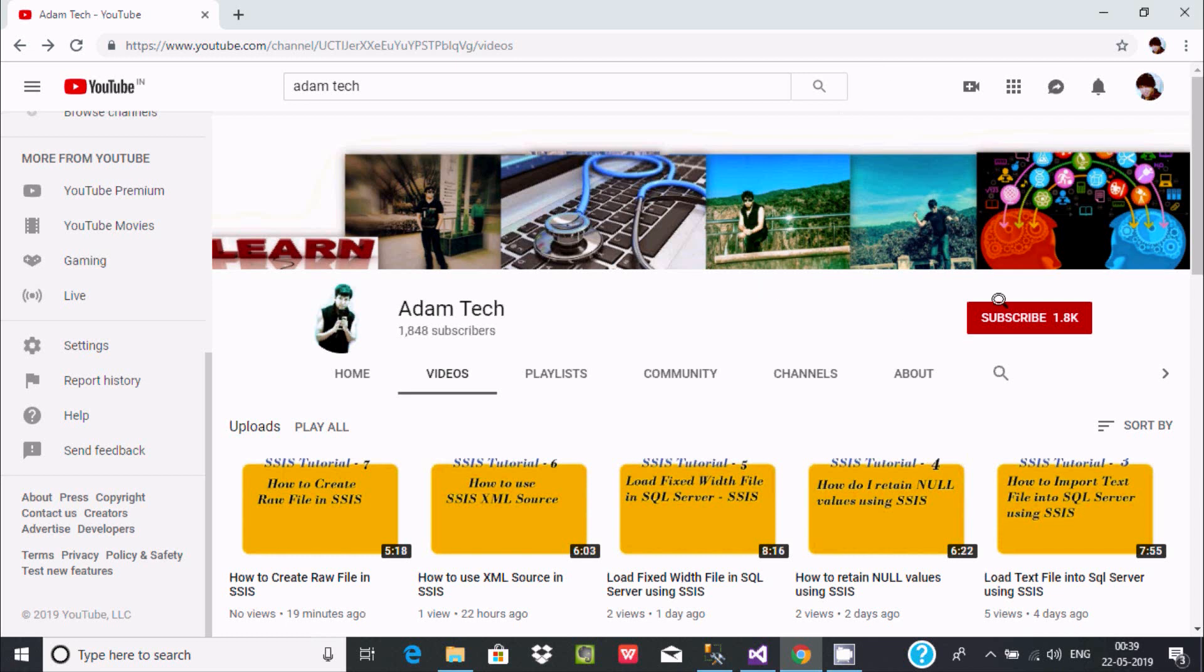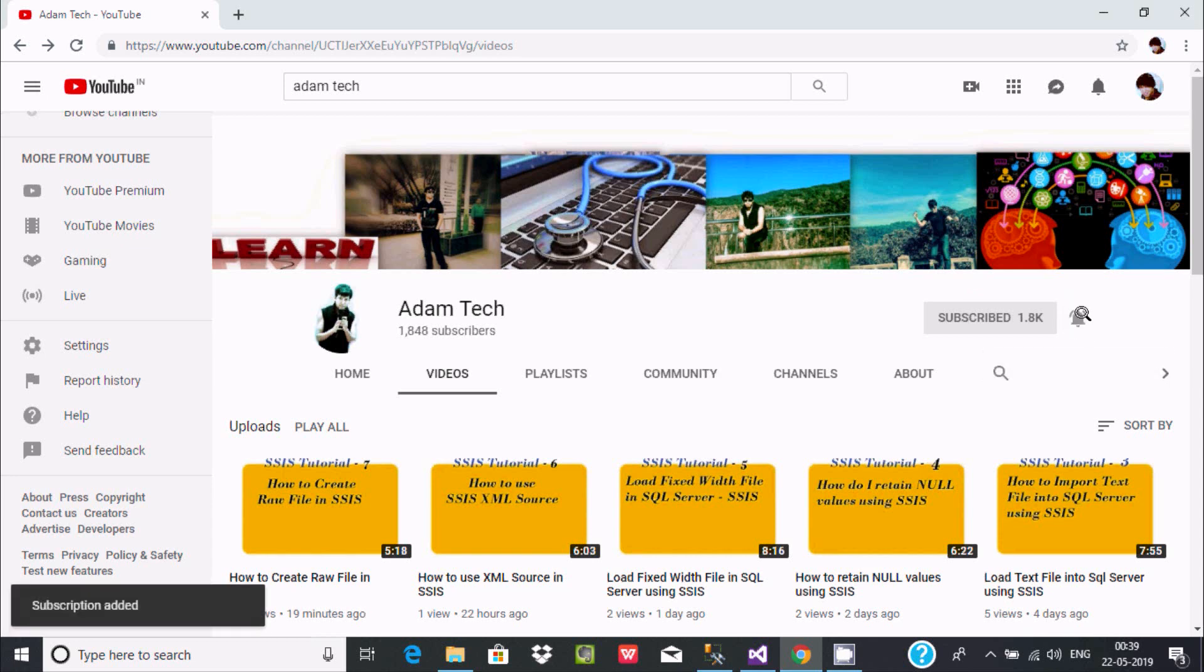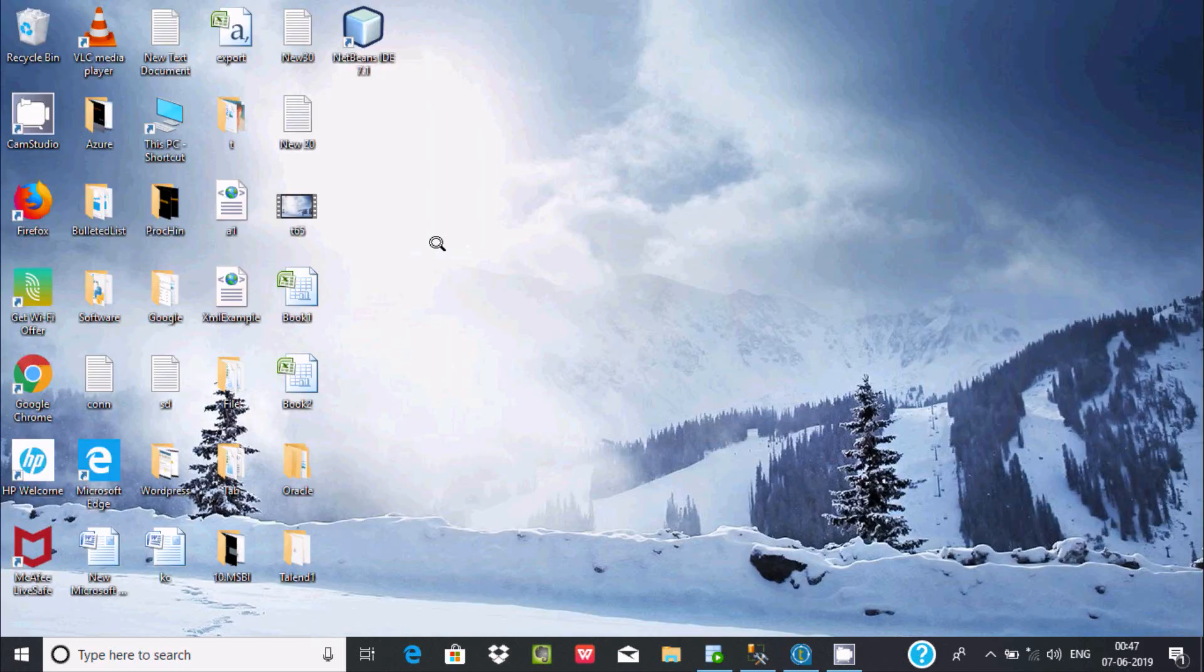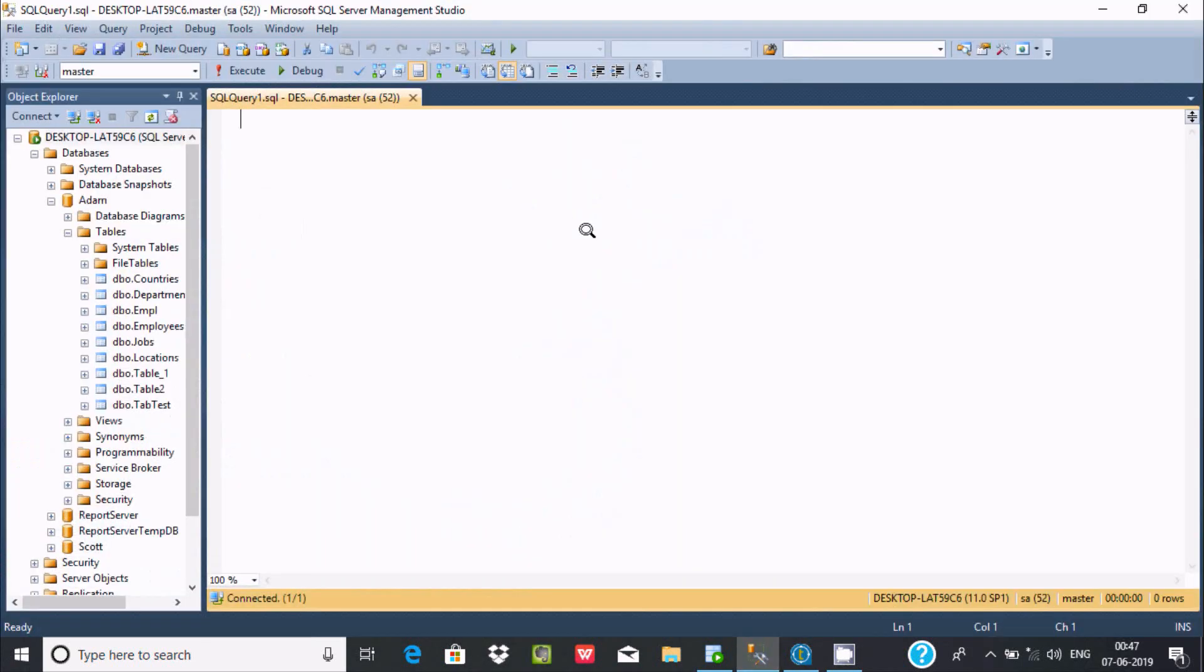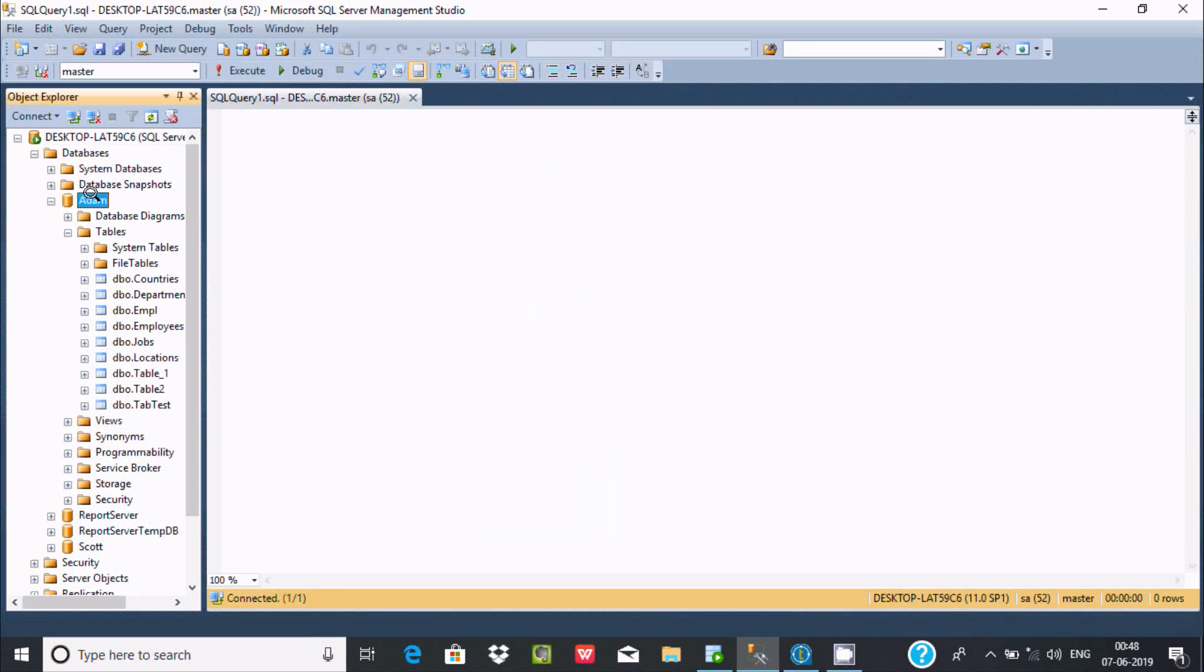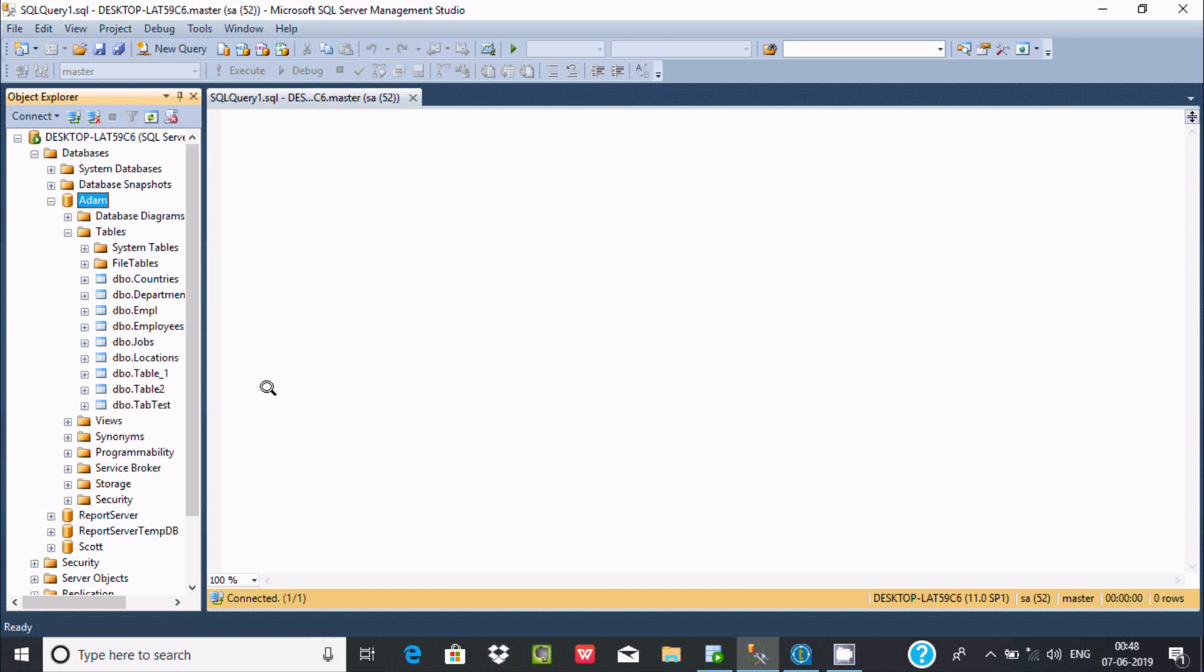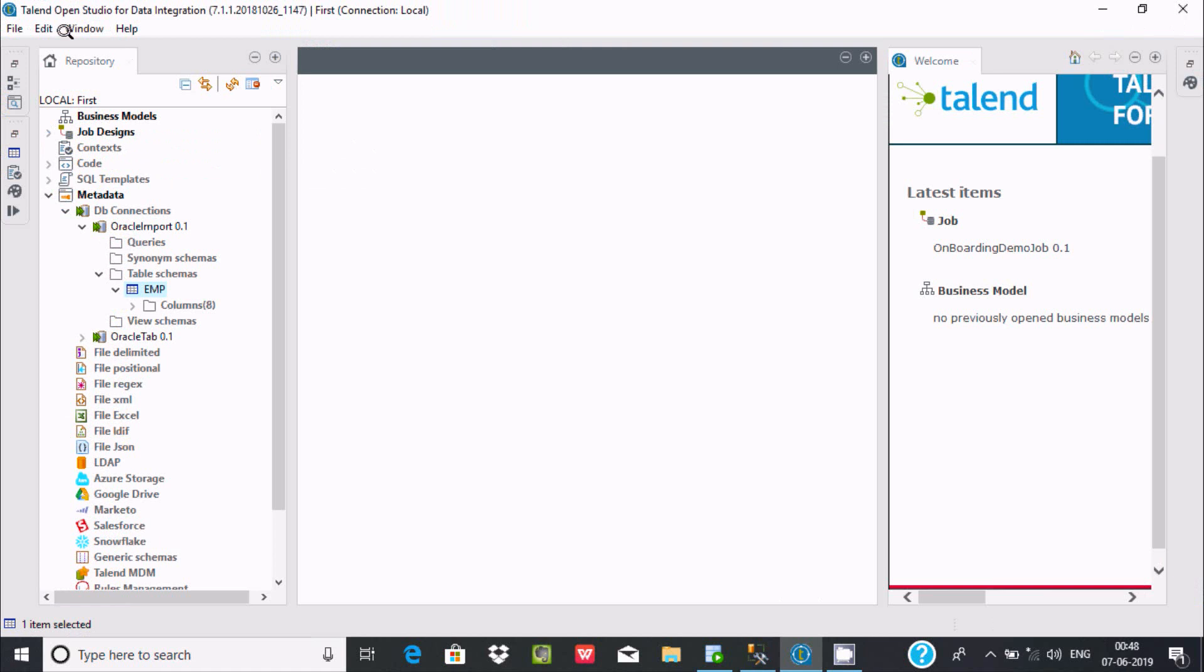Subscribe to get new video notifications and don't forget to press the icon. Hi guys, I'm going to discuss how to import Microsoft SQL Server database tables in Talend. Here in Microsoft SQL Server, in the database there is a table called tab_test. I'm going to import this table inside Talend.